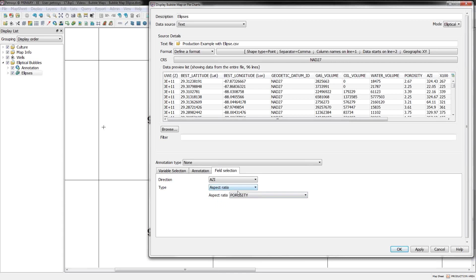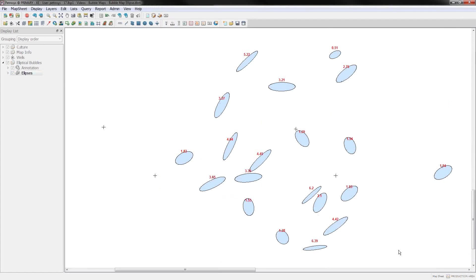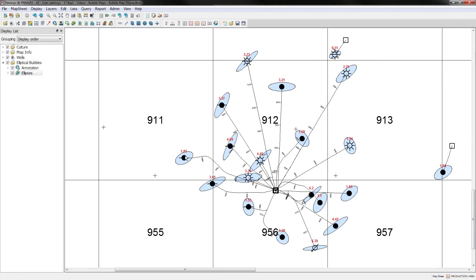Or you can use this option, aspect ratio, and you can use one of your columns to define the aspect ratio. So for instance, I know my porosities are varying between one and about eight or nine. So if I'm just using the porosity to specify the aspect ratio. So the closer these things are to a circle, the closer my porosity value is to being one. Longer and thinner things, I have higher porosity values.